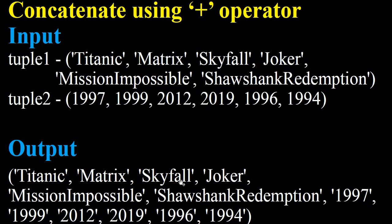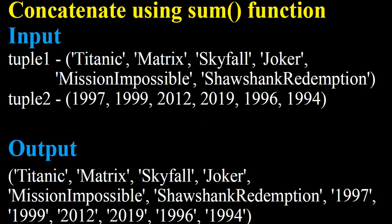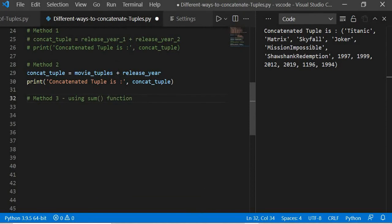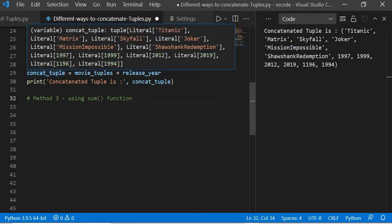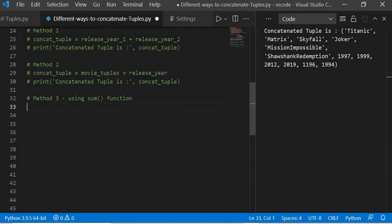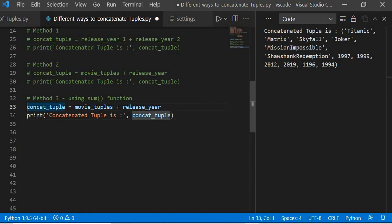That scenario is also covered. After this, the third scenario is to achieve the same result but using the sum function — we will not use the plus operator. In order to concatenate using the sum function, I will copy the previous lines and comment out those two lines, leaving only the tuples.